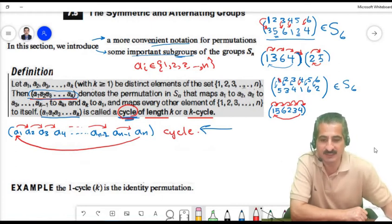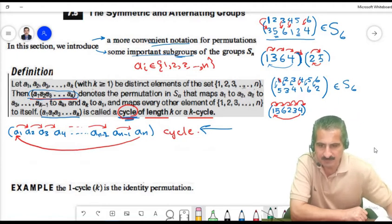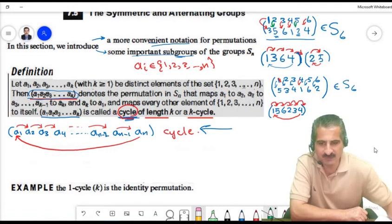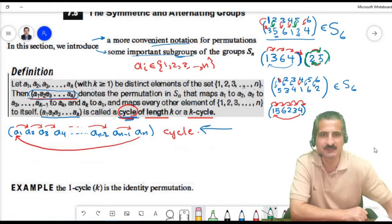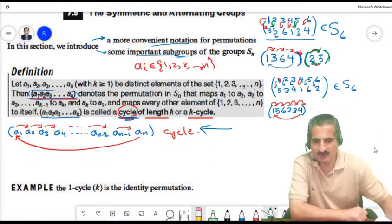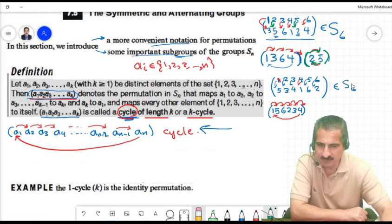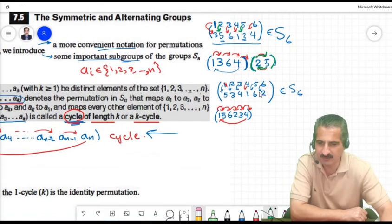A permutation might be written using two cycles, not just one cycle. We had 2 going to 5 and 5 going to 2, forming its own cycle. A permutation may require more than one cycle to represent it.